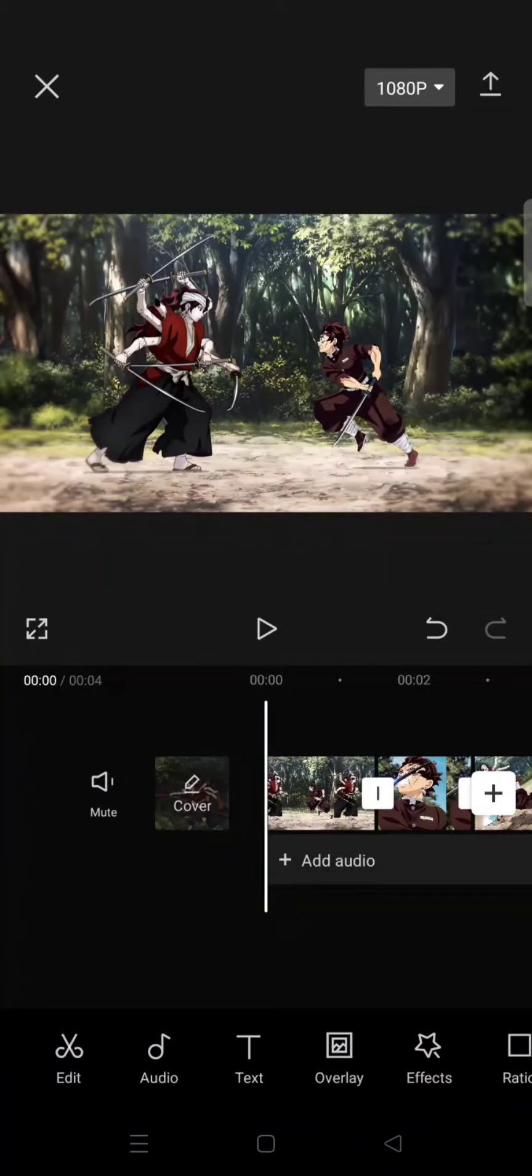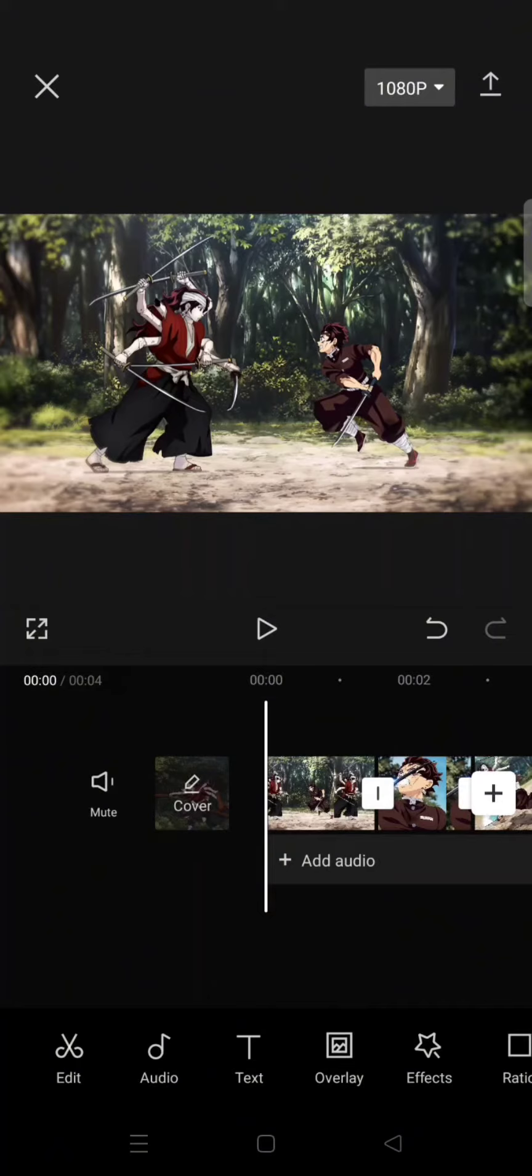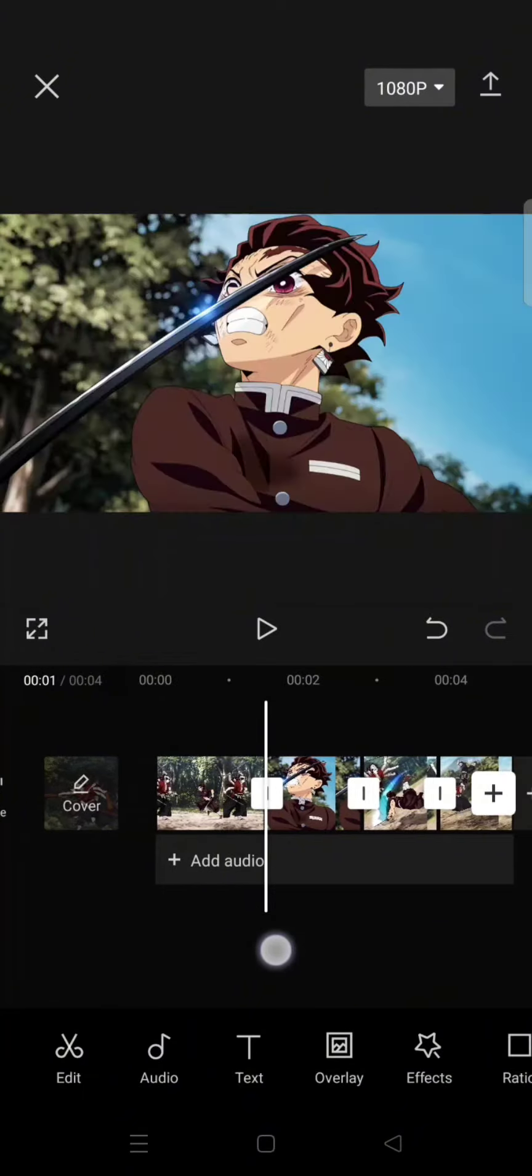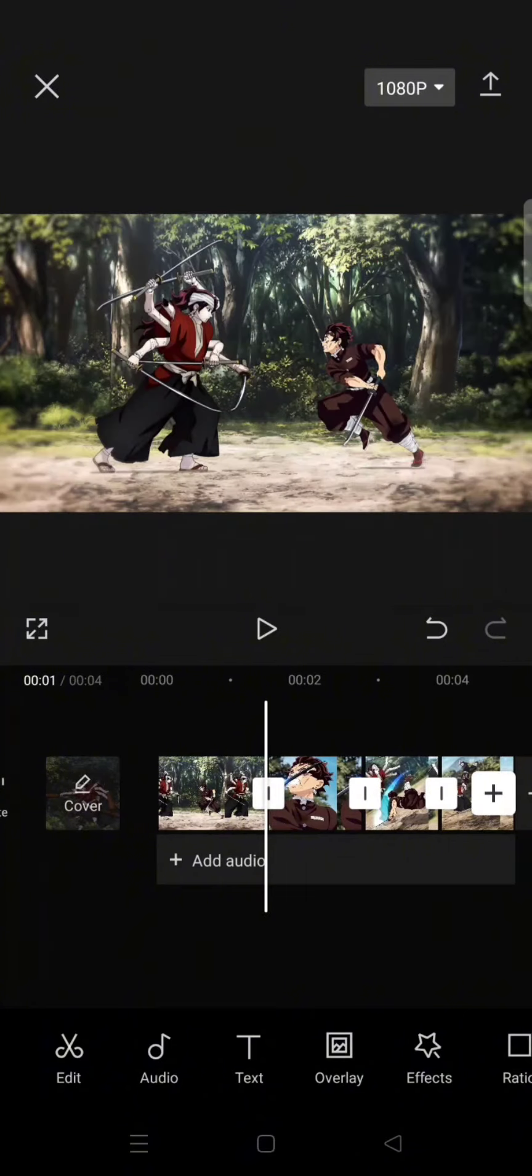Hey guys, back with me again in this channel. On today's video, I'm going to show you how you can create a blurred fade-out transition for your edits in CapCut. So first, just prepare the clips.